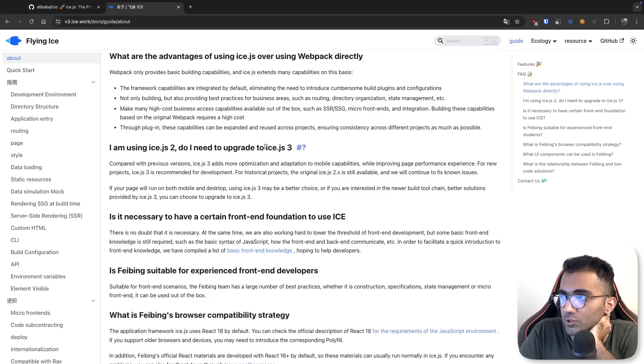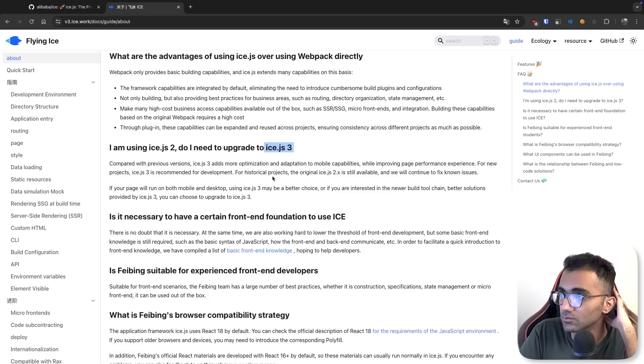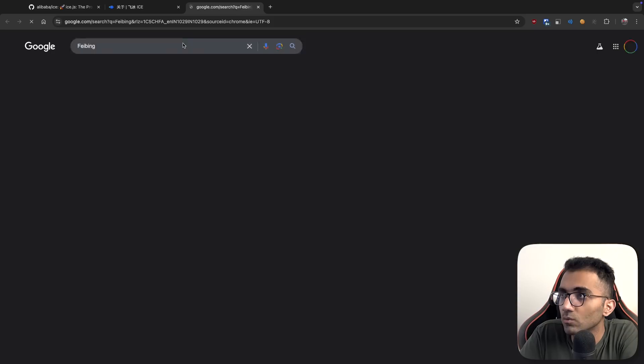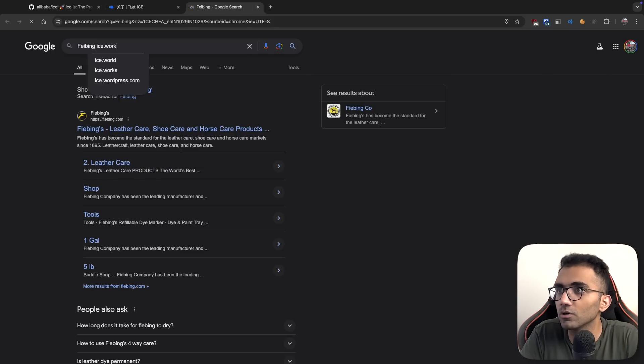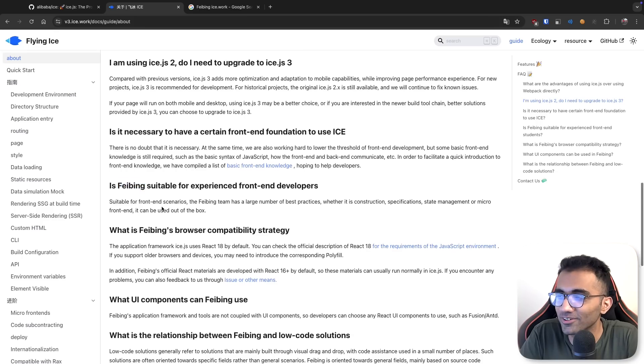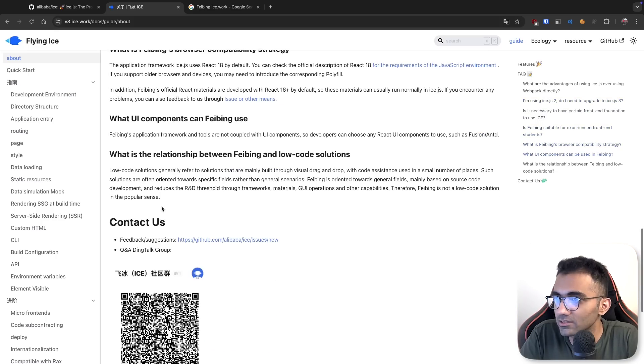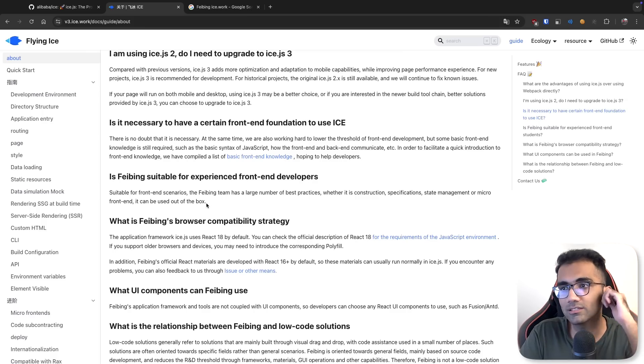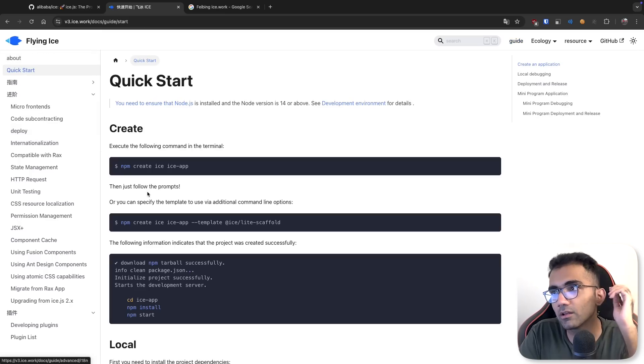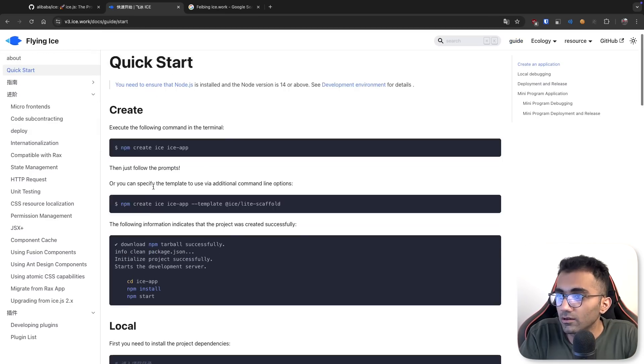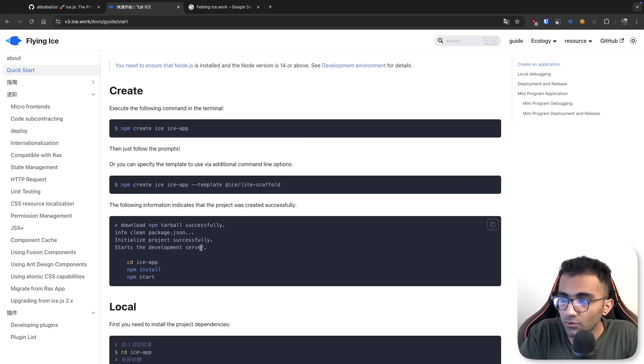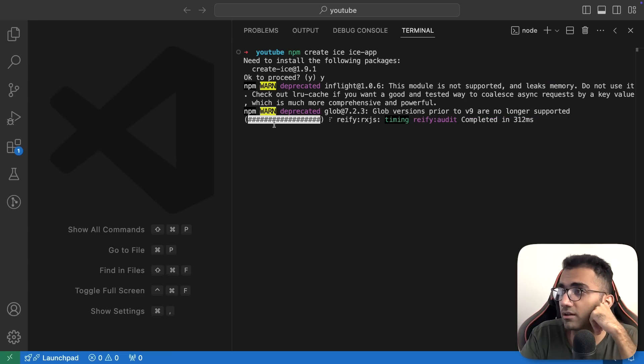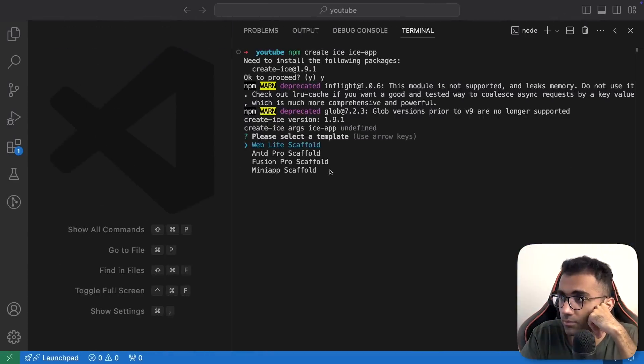ICE.js version 3 is the latest which is available. There's something known as FeeBank suitable for experienced front-end developers. I'm not exactly sure what FeeBank is. Google is 100% not helping here for searching in Chinese programming stuff. Anyway, let's start with this. You can see you have to run the create ICE command and then follow along.